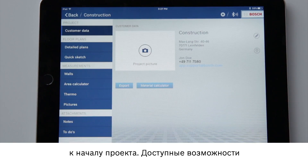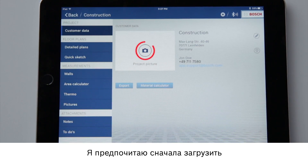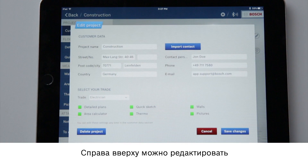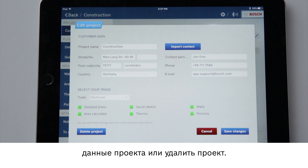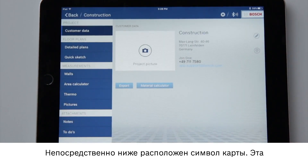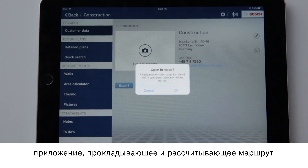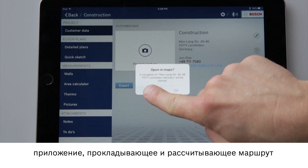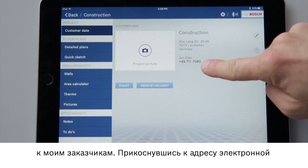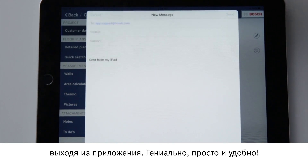The display now shows me what we have and what we can do. I personally prefer to store a project photo first. At the top right I can edit my project data or delete my project. Right underneath this there is a map symbol — I can use this function to open my Maps app, which will display and calculate the route to my customer. By tapping on the email address I can write to my contact directly without leaving the app. That's so clever and so helpful.